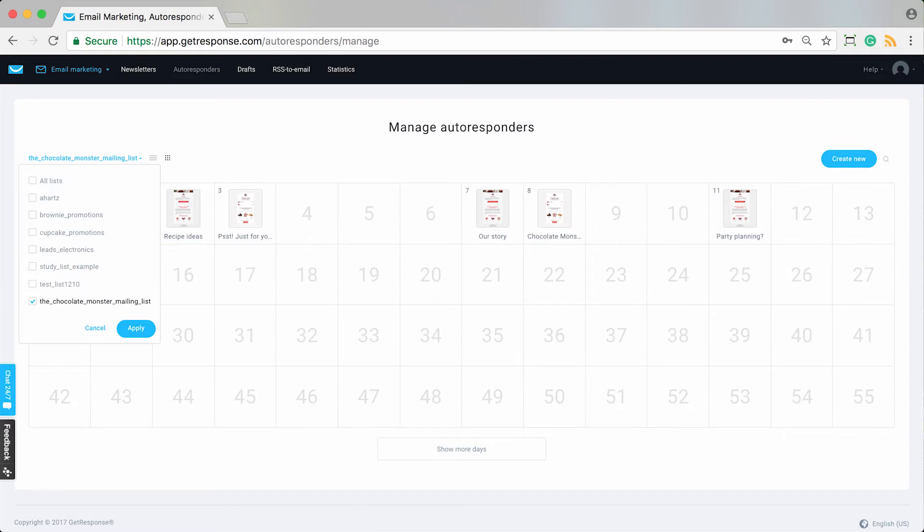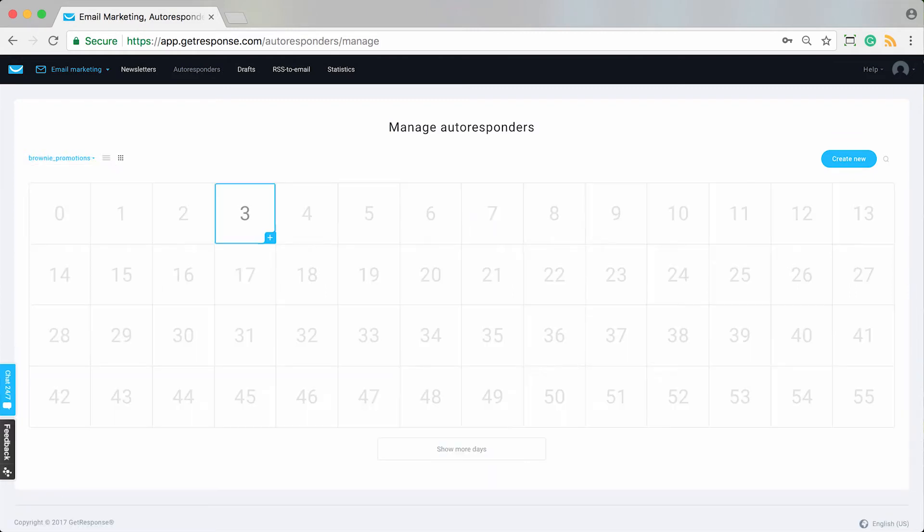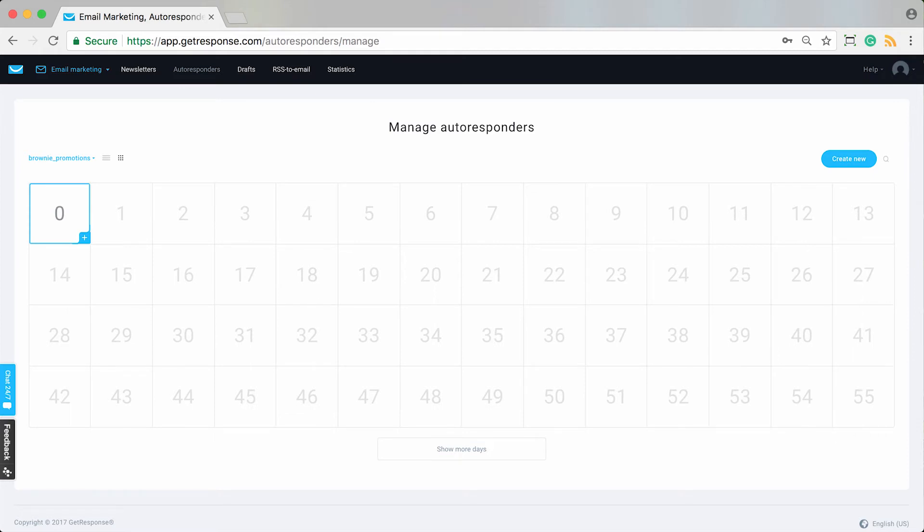I'm going to go ahead and choose a list for which I don't have any autoresponders and I want some. I like to work in the calendar view, so we've got it selected here. Let's say I'm ready to create the day zero message, or the message that someone receives immediately when they sign up for my brownie promotion list.